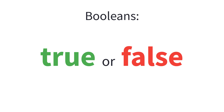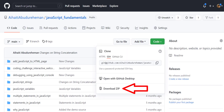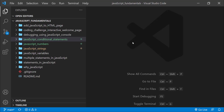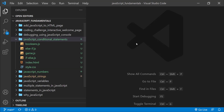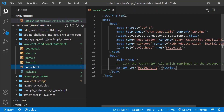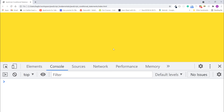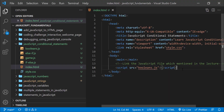Let's have a look at some examples. To code along with me, first download the course folder from the link in the description below, unzip it and open it with your favorite code editor. Here I am using Visual Studio Code. From the course folder, open the exercise folder called JavaScript Conditional Statements. Then open the index.html file using Google Chrome. Here I also open the JavaScript console. In the index.html file, remember to link the booleans.js file.